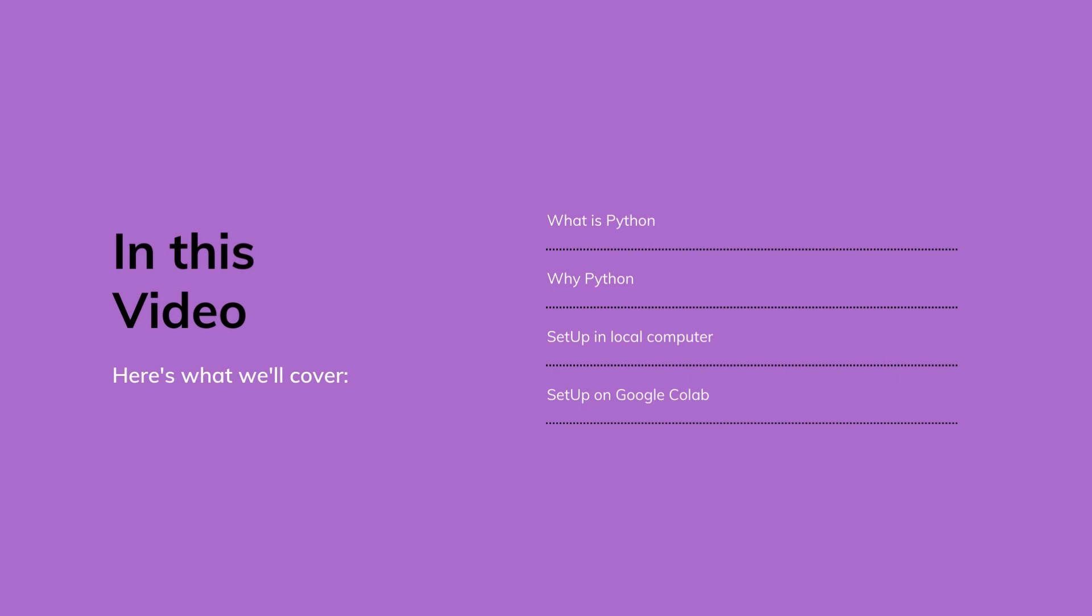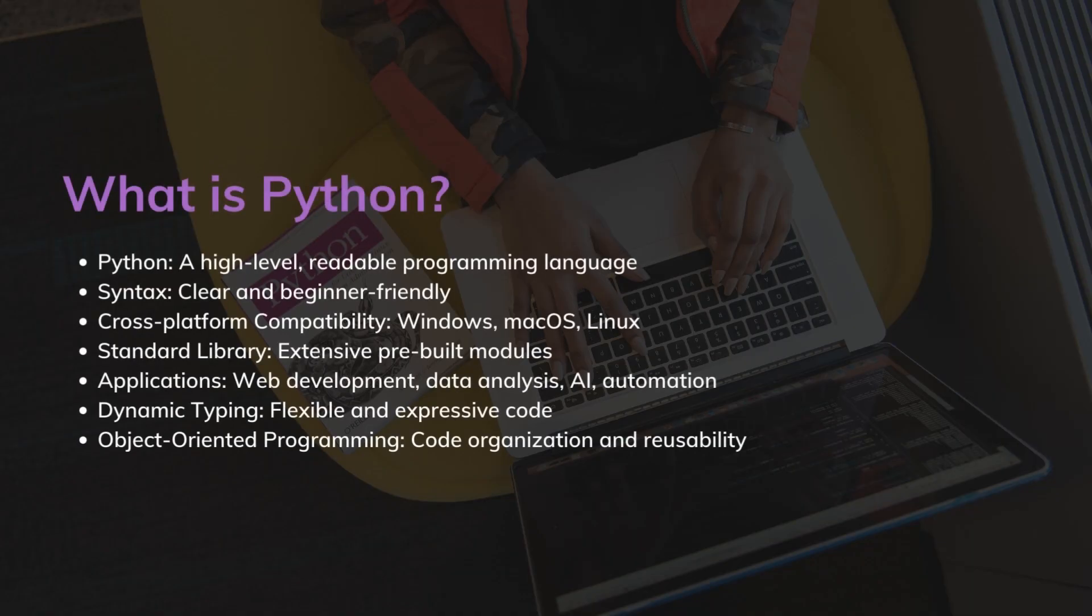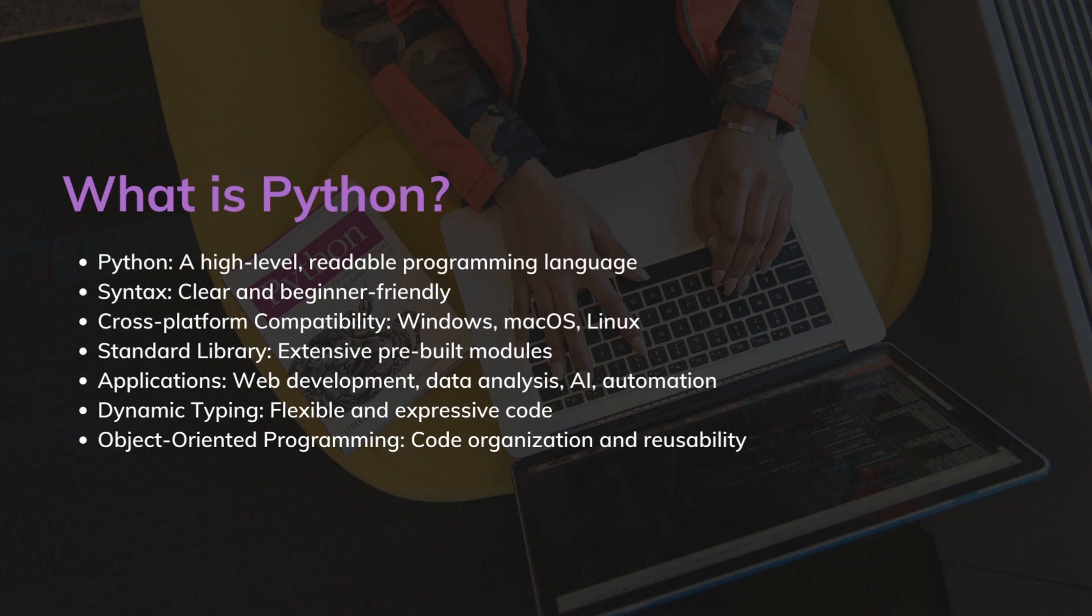Since we will be using Google Colab in our entire series, it's important to know the setup. Before starting data science concepts, it's important to know one programming language. You can either go with R or Python, but Python is gaining more popularity and is more suggestible due to the following reasons.